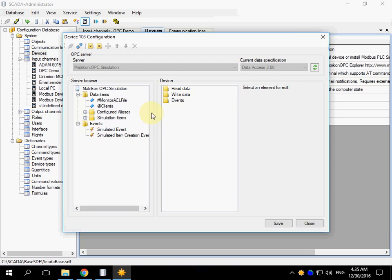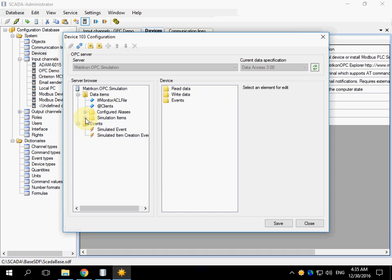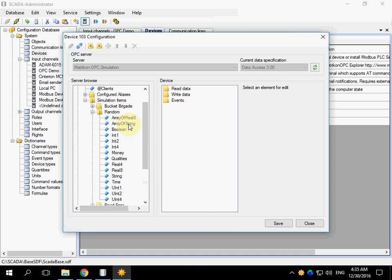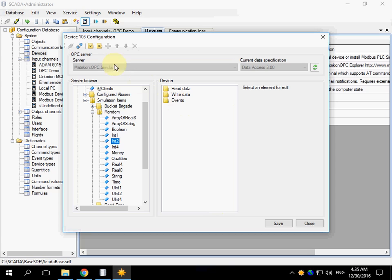In the left side there are contents of the OPC server. There are a tag tree. I will choose random tags. This panel contains tags of our device that we need to receive.